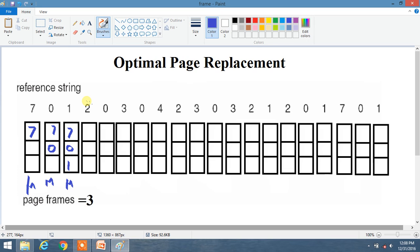Now we have page 2. We look rightward after position 2 to the end, and see which frame has not been used for the longest period. Going in order: 0 appears first, then 1, then 7 last. So 7 is the element used after the longest period. Therefore, 7 is replaced by 2, and frames become 2, 0, 1.